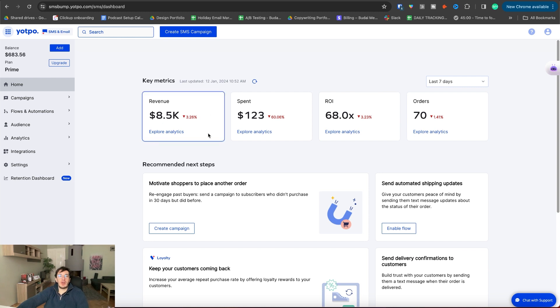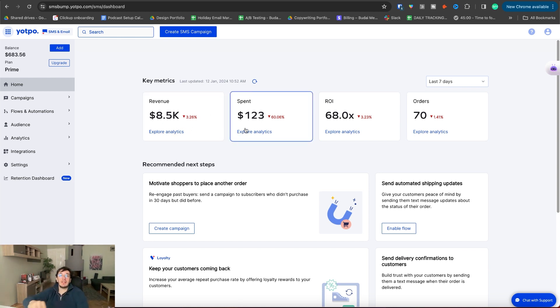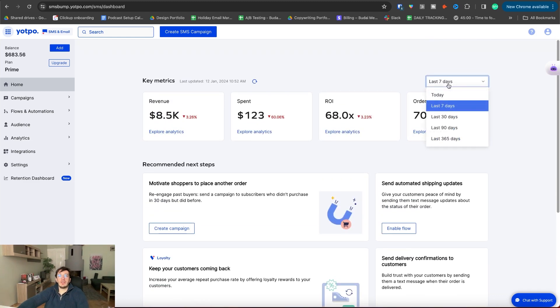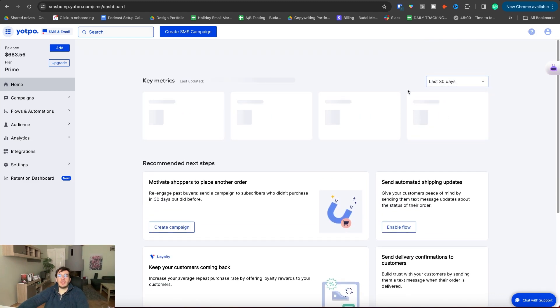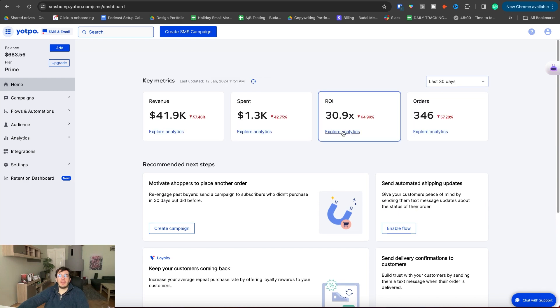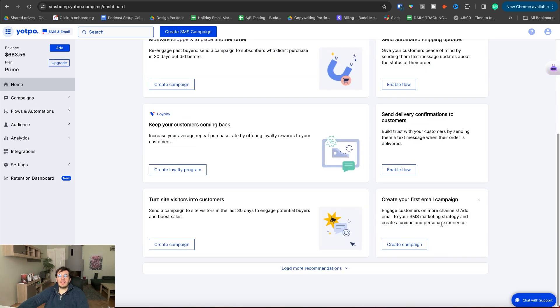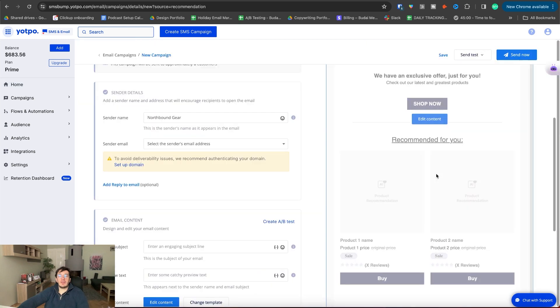You can see the revenue coming from this channel, both email and SMS. How much was spent, the ROI, number of orders. You can change the time frame here and basically you can create your first email campaign here.